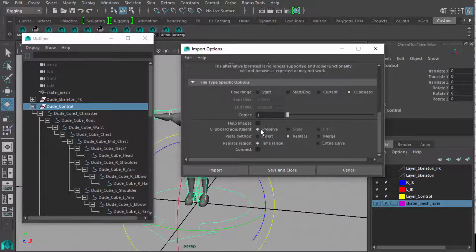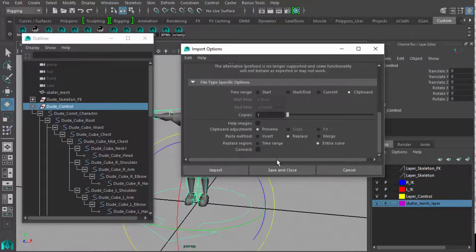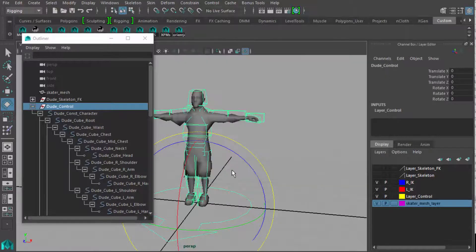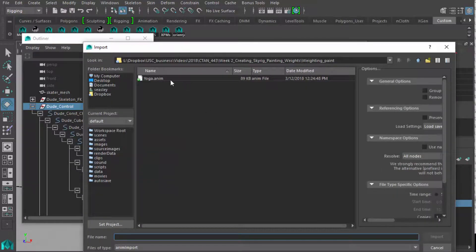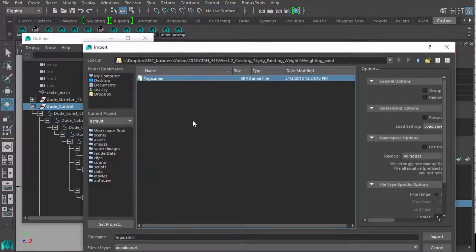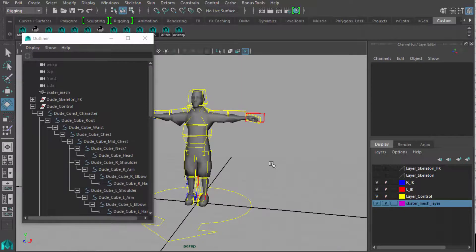Copies should be set to 1. Clipboard Adjustment. Preserve. Paste Method. Replace. This is going to read an animation. This is going to replace everything you have. It should not work in tandem with existing animations. It should replace it entirely and make sure that that's what you have selected. Replace Region, just say Entire Curve. And after that, you can go to Import. And it will ask you where to go. And this yoga animation is downloadable from the web page as well as from Blackboard. From here you can import it and it should read in automatically. It doesn't look like anything has happened.